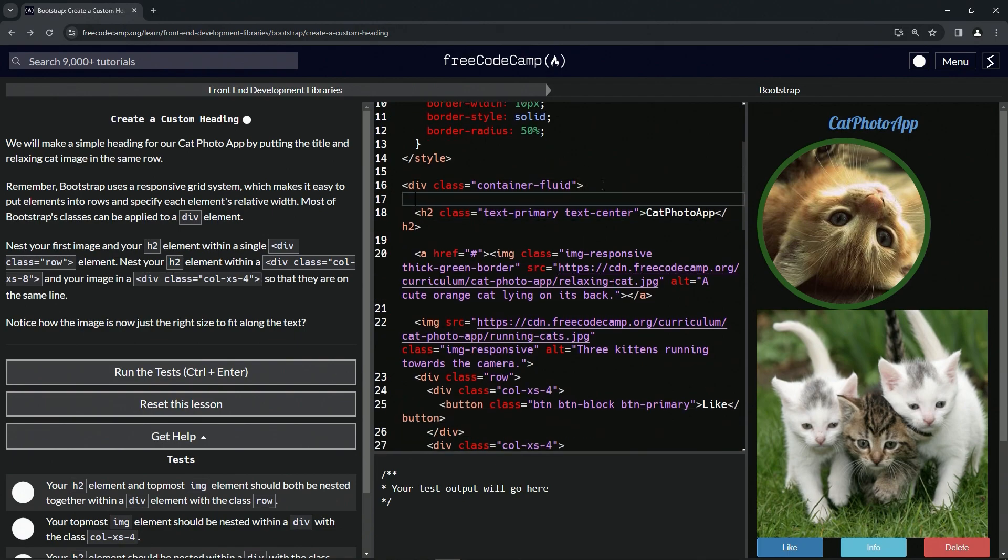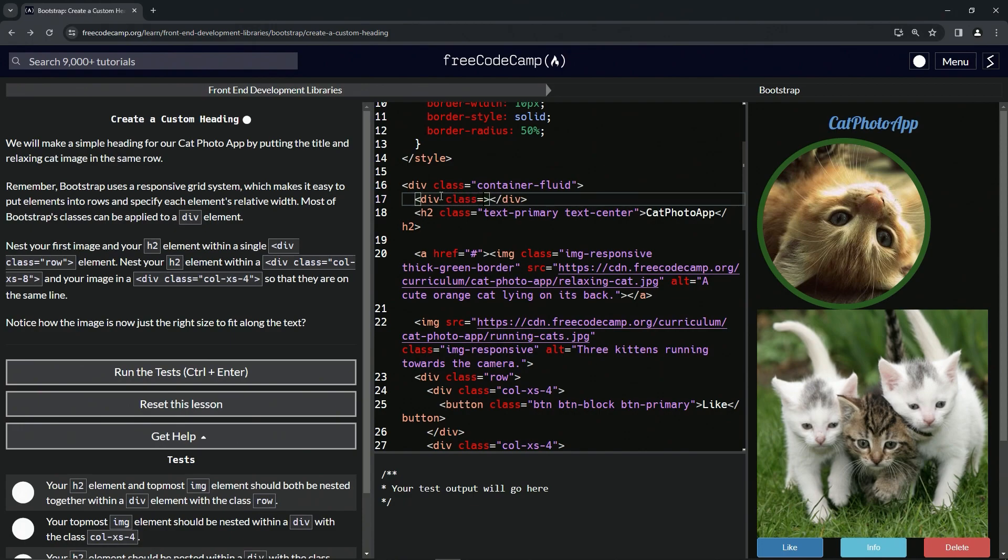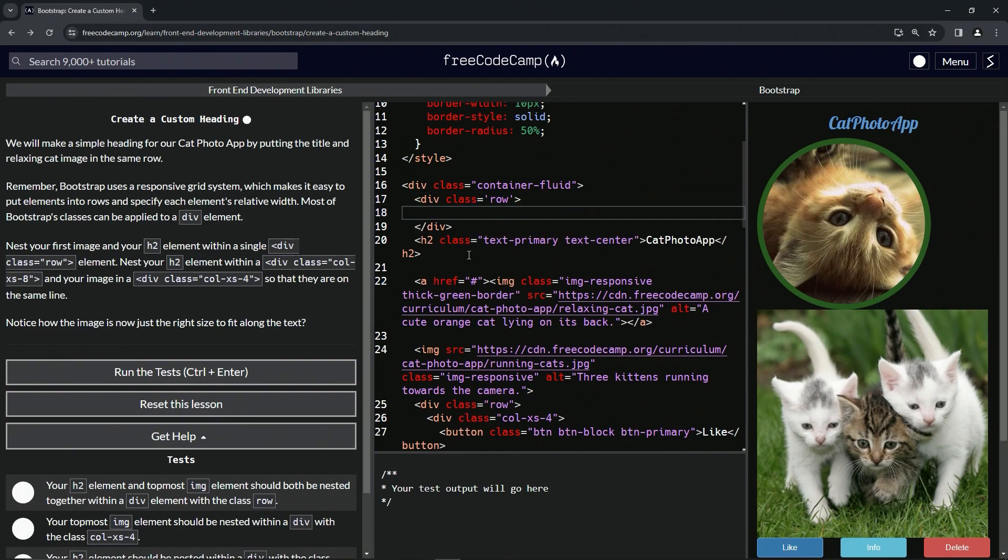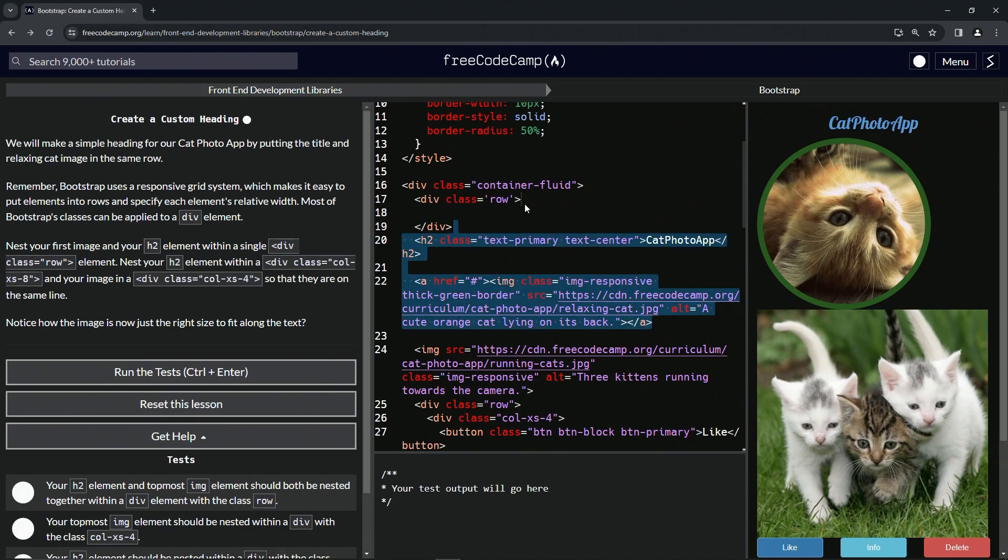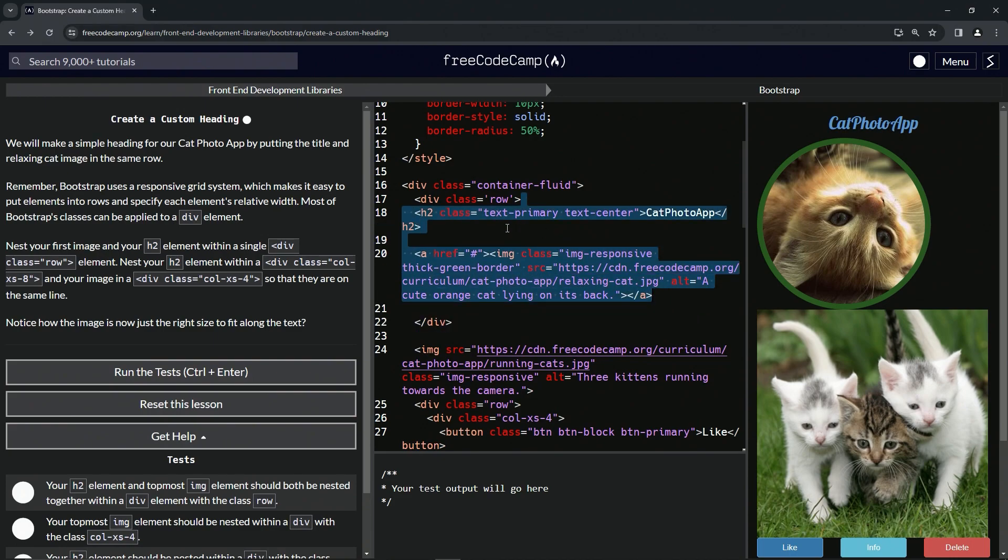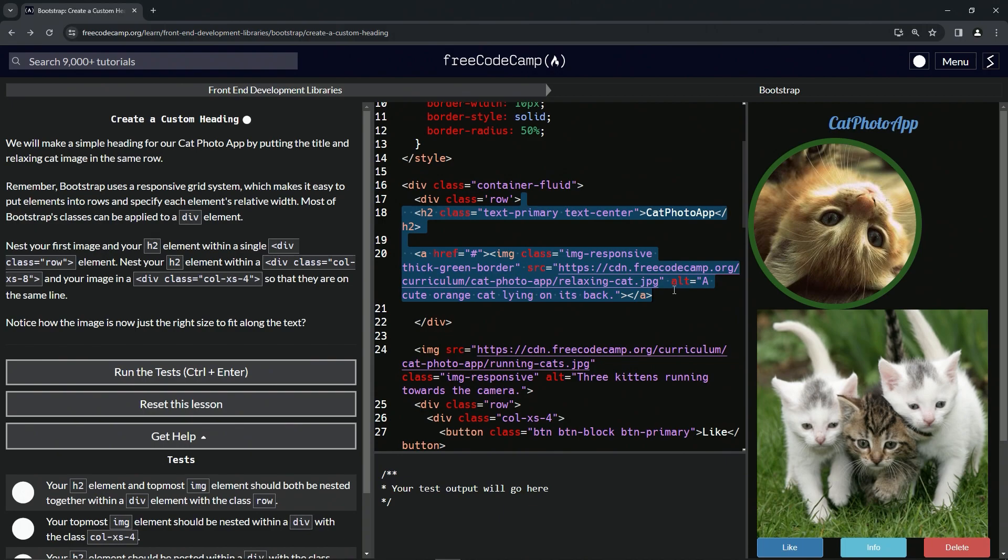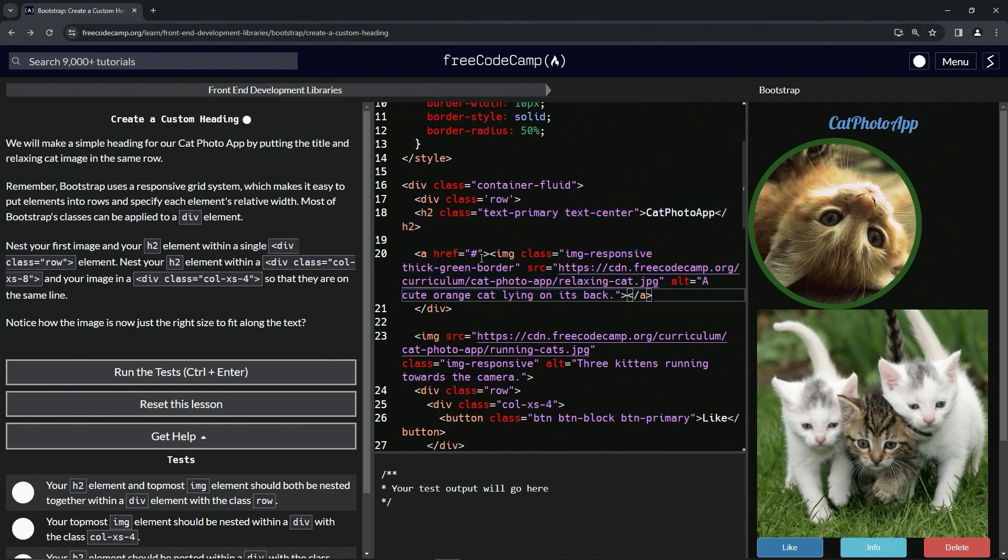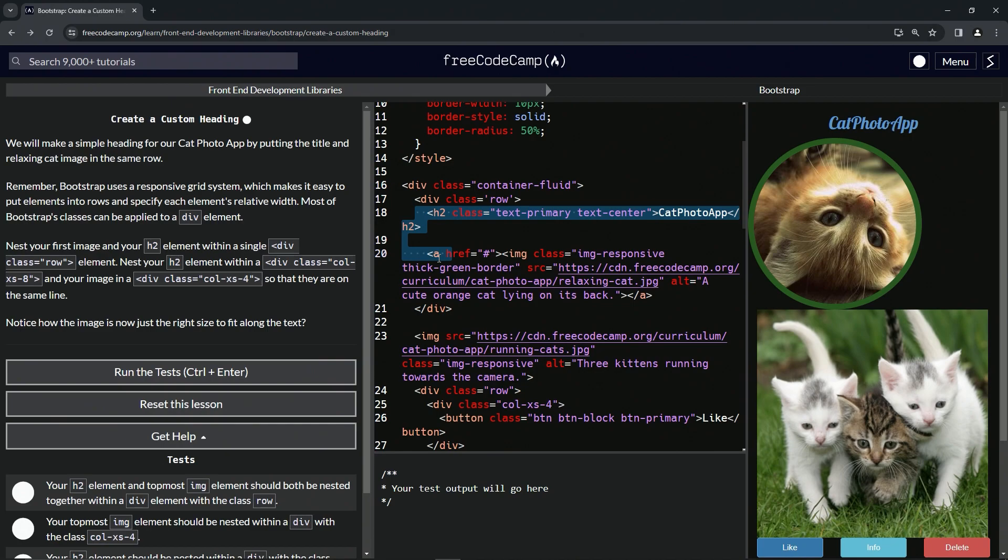Right here we'll do opening div, close div, and we'll give it a class equaling row. So we'll say class equals row. Now let's drop this down and we're going to take both of these and put it in there. Let's get this like this and put it there, and then bring this one back and then tab this over one like that.